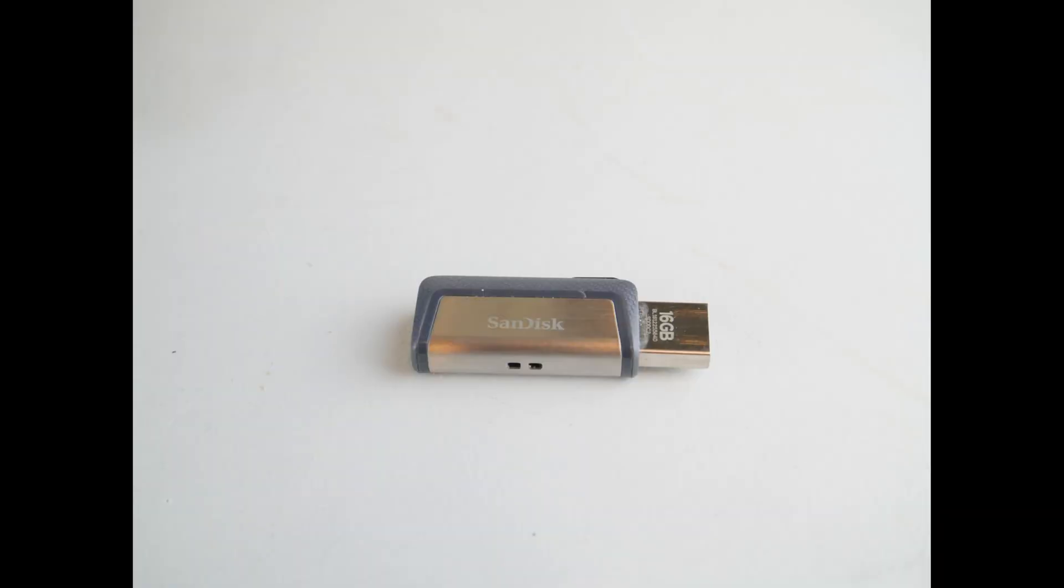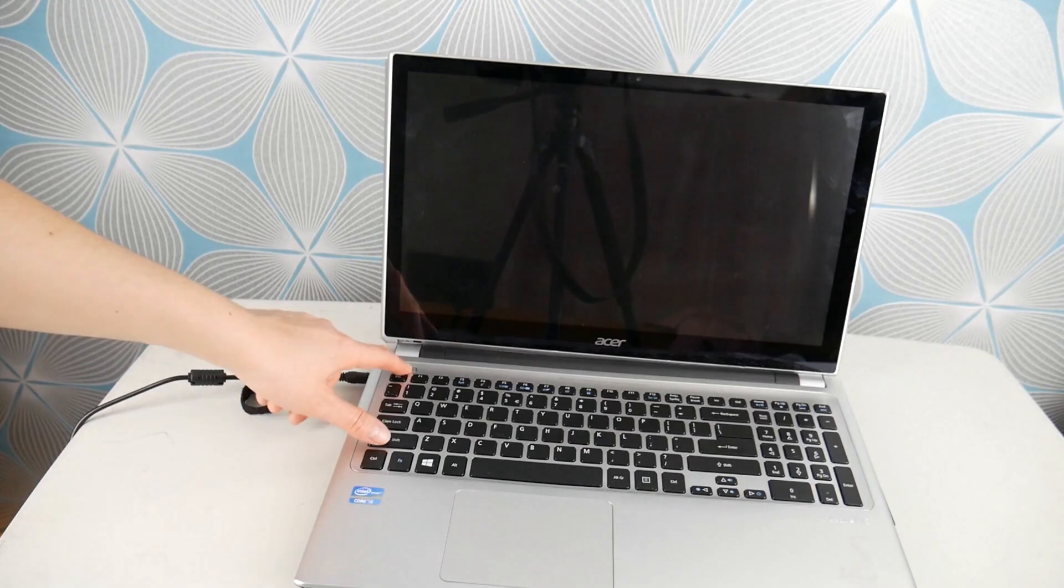Next thing we're going to discuss any sort of USB, DVDs, extra devices, try removing those. See if those are causing your blue screen error.